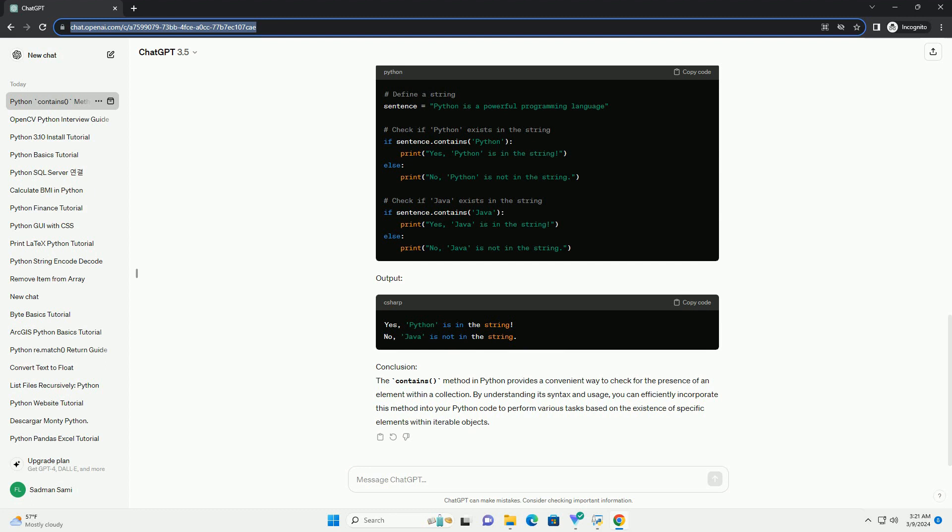Output. Conclusion: The contains method in Python provides a convenient way to check for the presence of an element within a collection. By understanding its syntax and usage, you can efficiently incorporate this method into your Python code to perform various tasks based on the existence of specific elements within iterable objects.